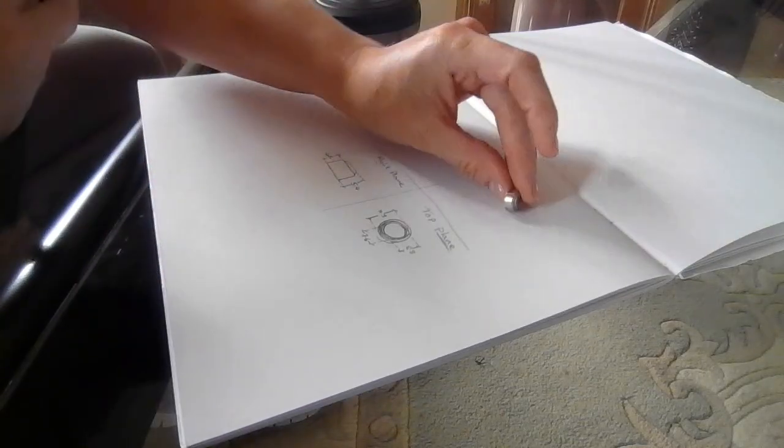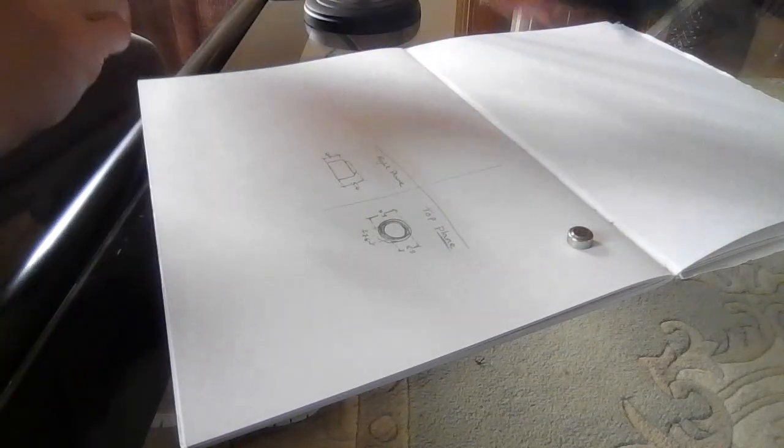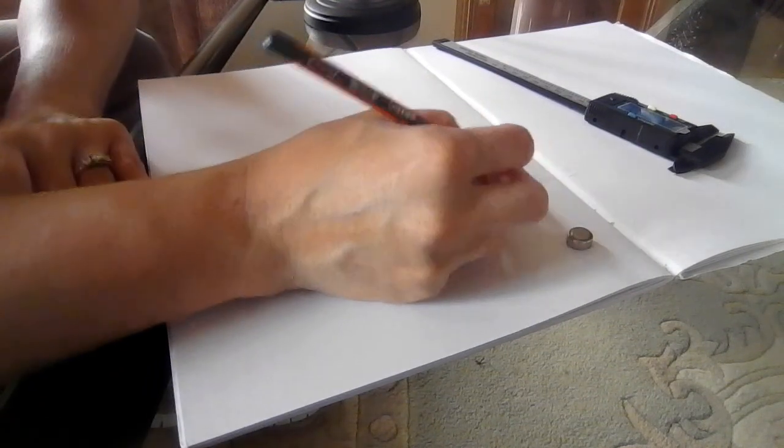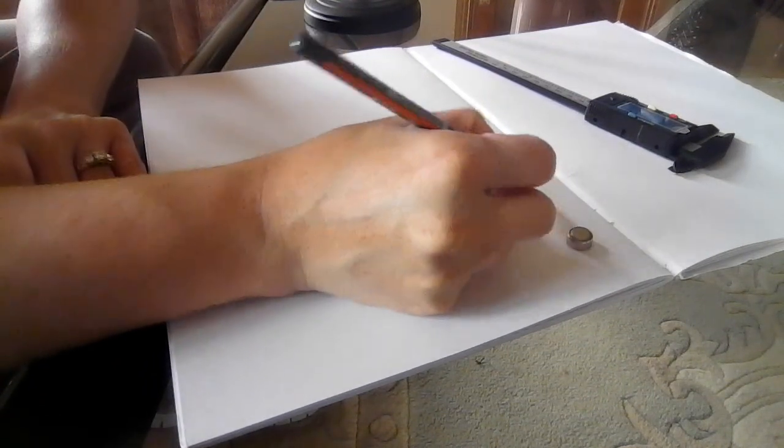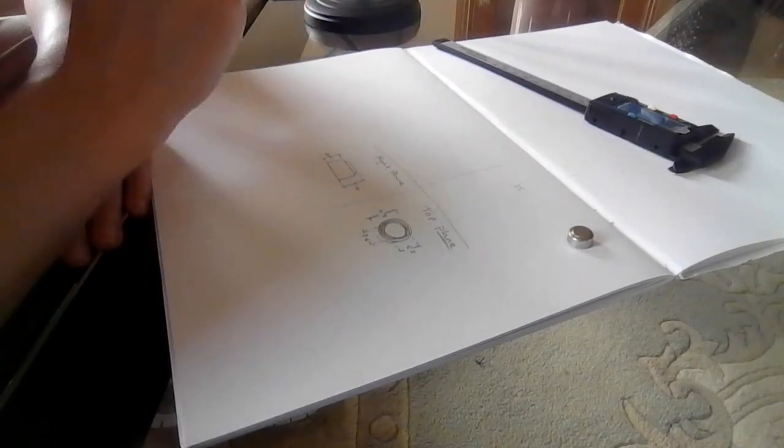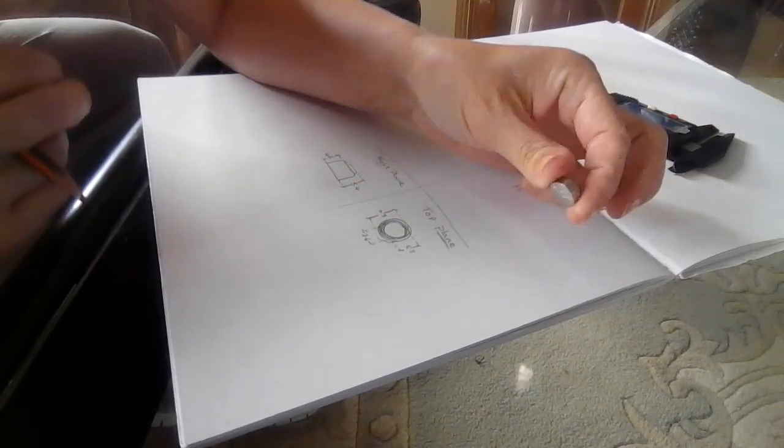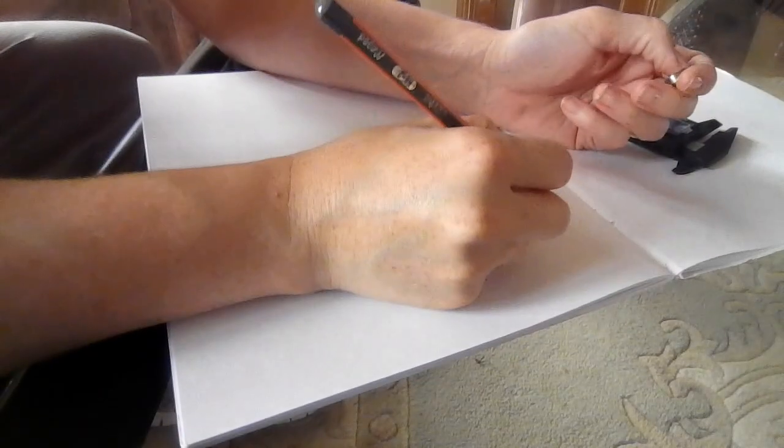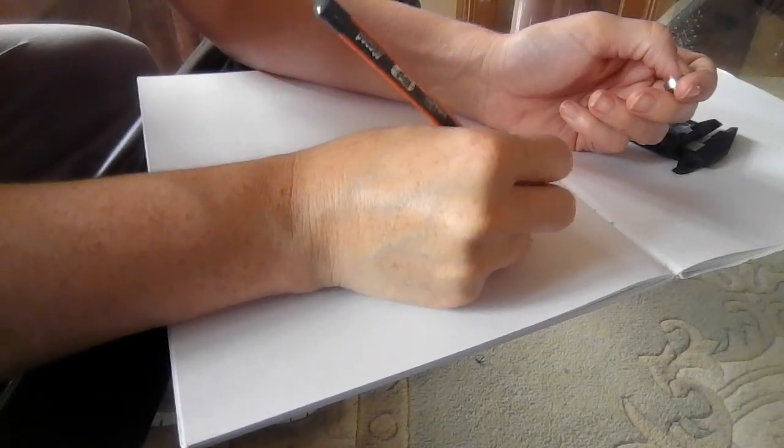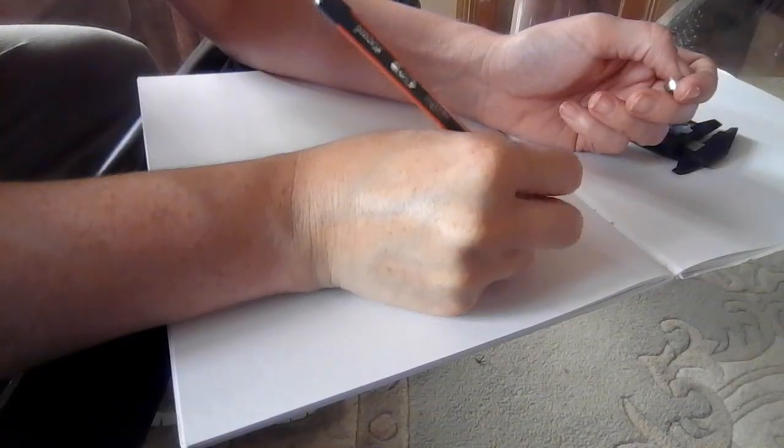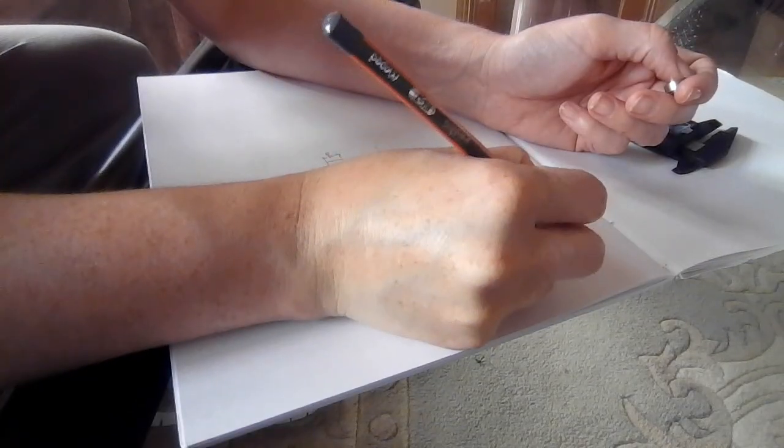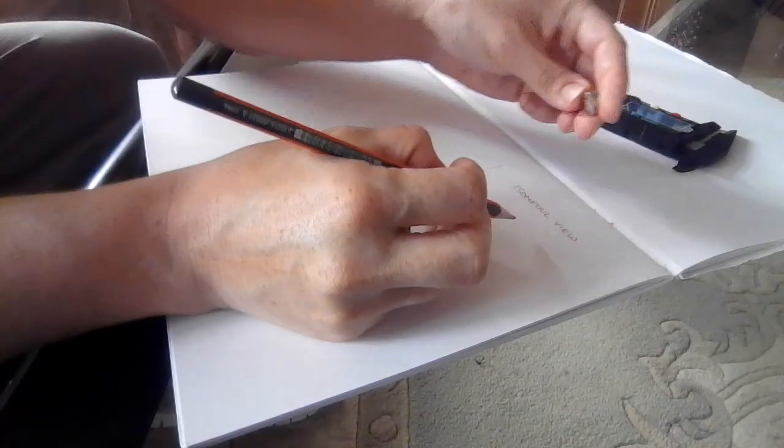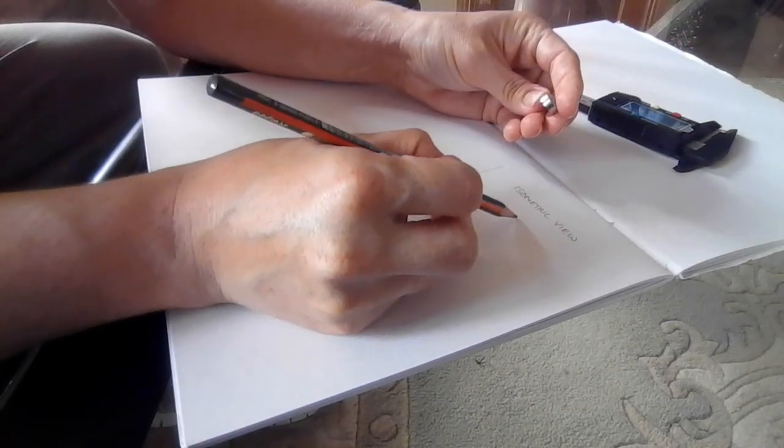And then you want to have the isometric view, which is basically the 3D version. So, isometric view. I'm going to try and draw this now.